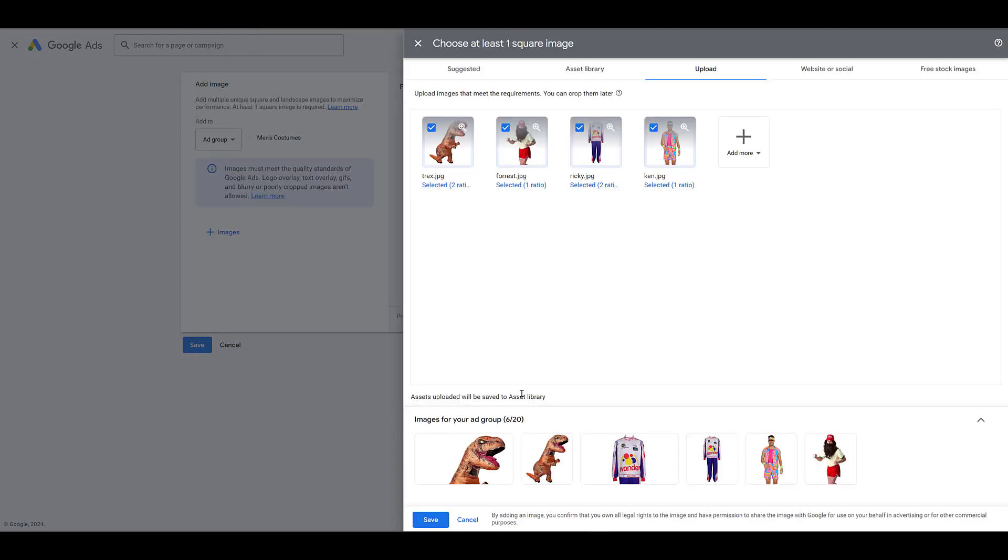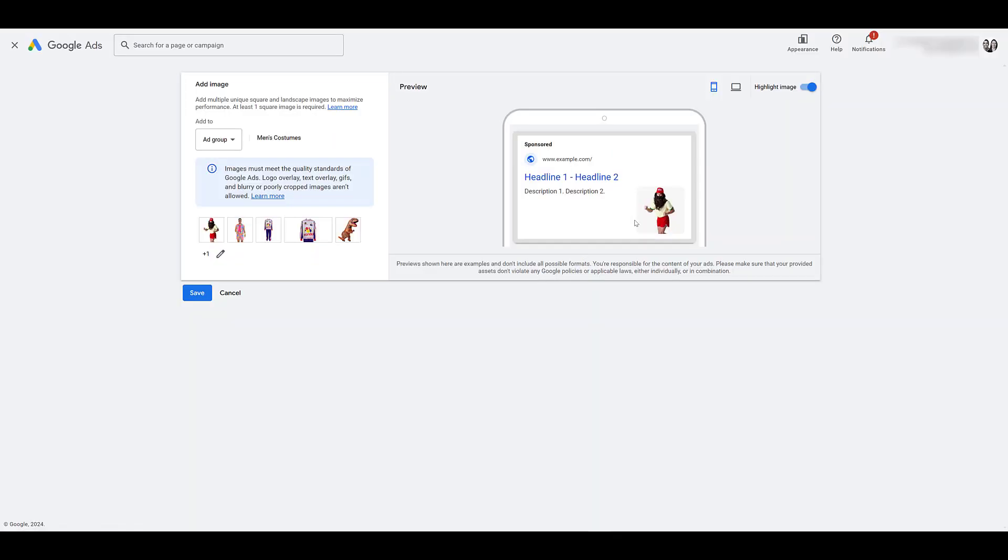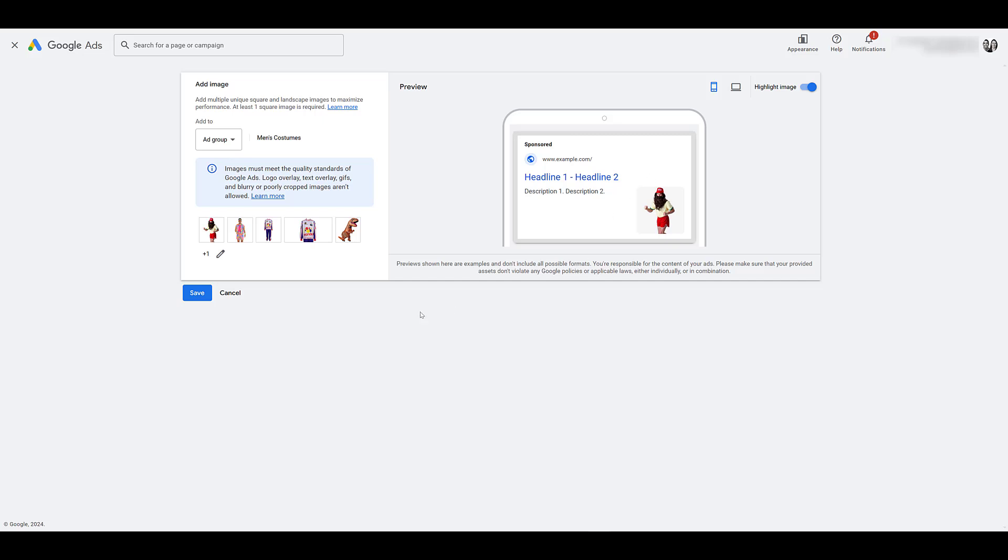Everything you upload will be saved to your asset library, so you can go back and use it for future campaigns. And notice that you can add up to 20 images per level. Whether it's campaign or ad group, 20 images. So then you can test a variety of different images alongside each other to see what is going to perform best. I'm going to save it for now. And there's an example of one of my costumes next to a search ad on mobile.